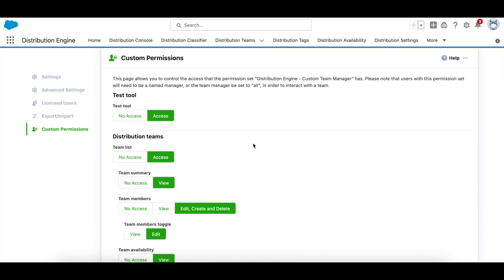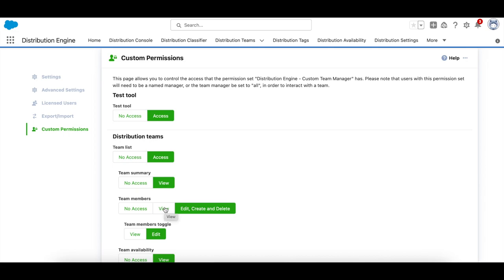Here in our custom permissions page, which you'll find under the distribution settings tab, you'll see we have a variety of access control options. In some cases, these options allow users to decide whether they can edit, create, or delete team members or just view them.